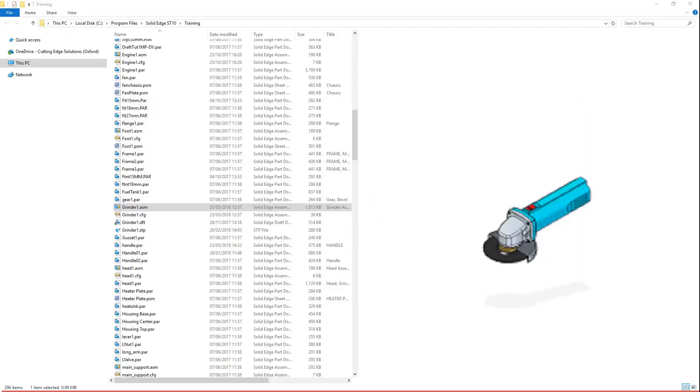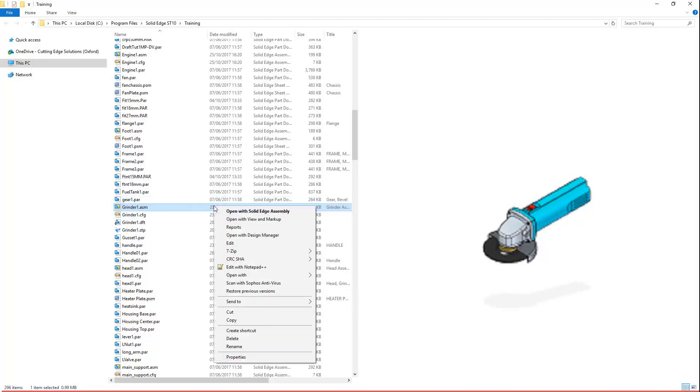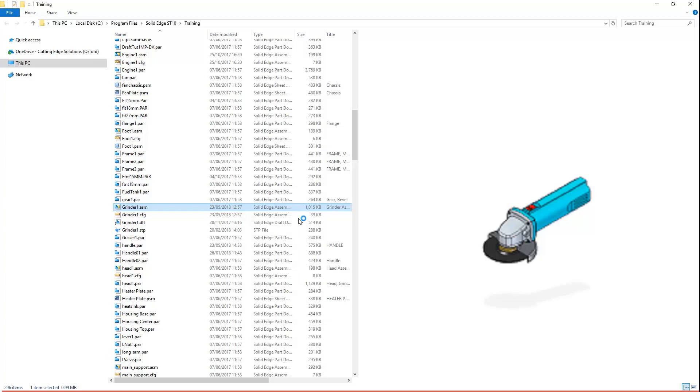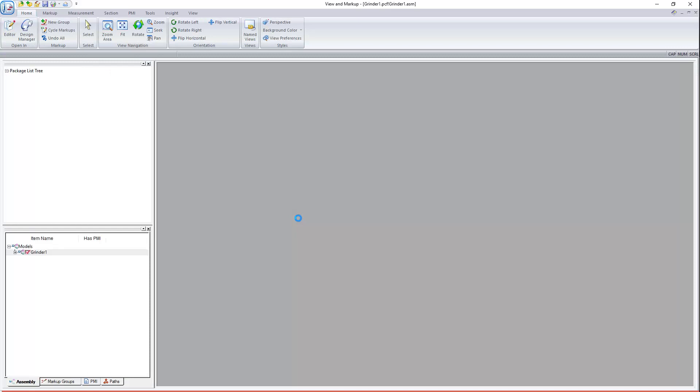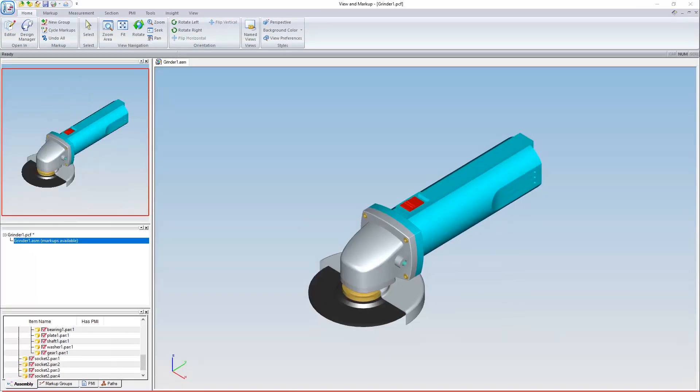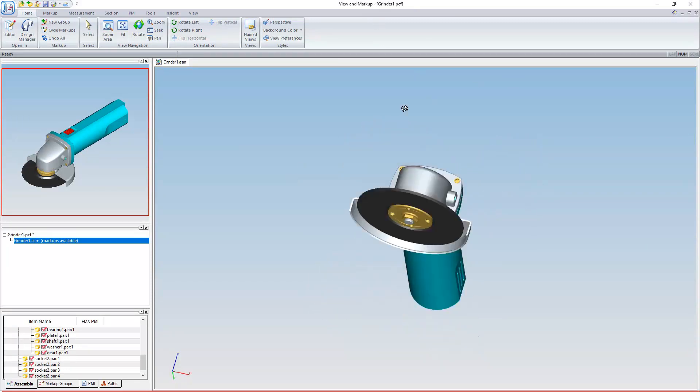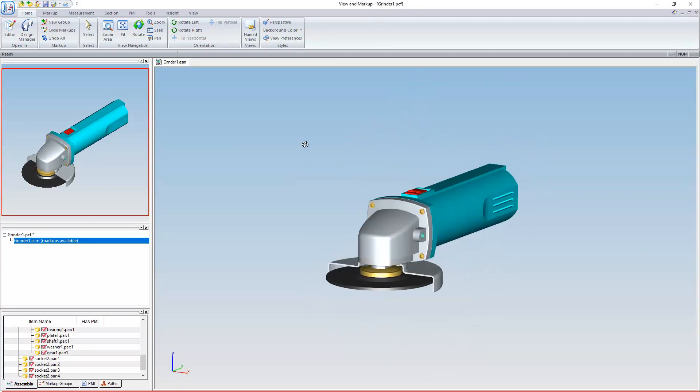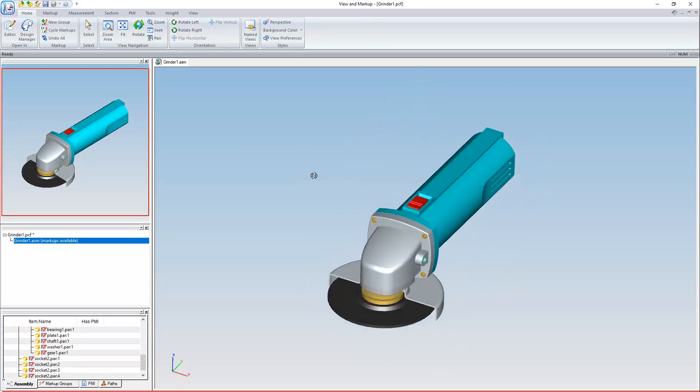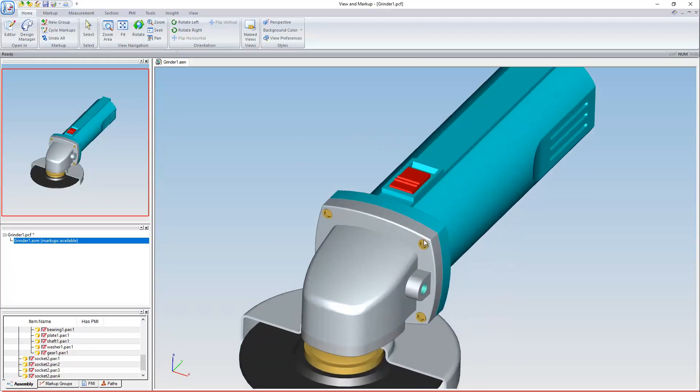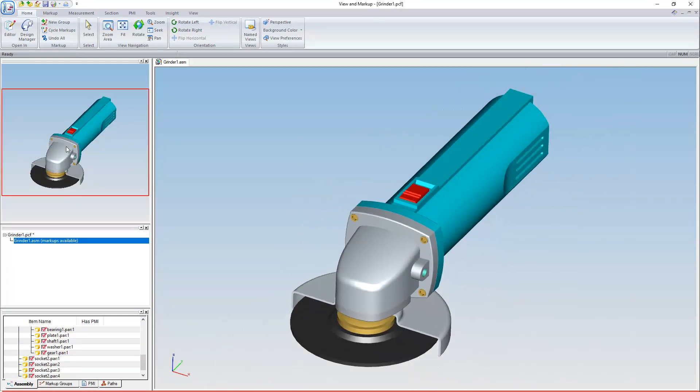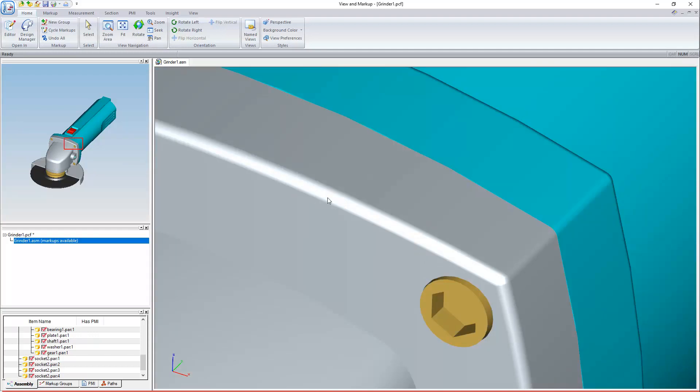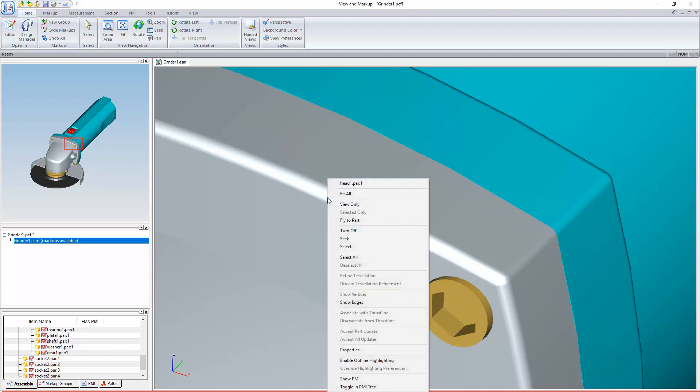Now let's say I'm a design reviewer. I have View and Markup already installed, and I'm going to write some feedback for the design engineers. I'm going to right-click this grinder assembly and choose Open with View and Markup, and then wait for it to open. And once it's finished processing, here I am in the View and Markup environment. I can hold down and drag my middle mouse button to rotate the view about the centre of the model, and zoom with the scroll wheel.